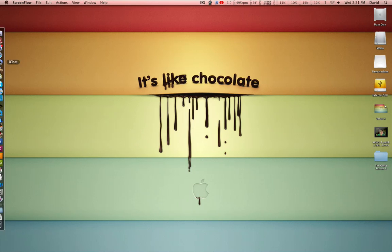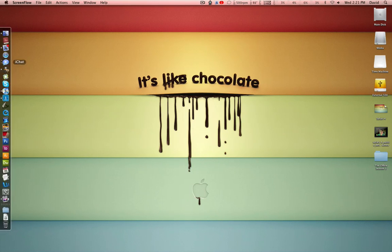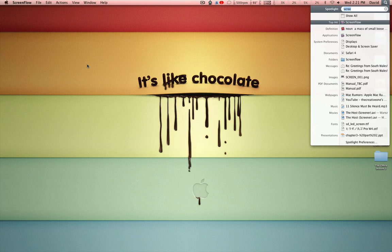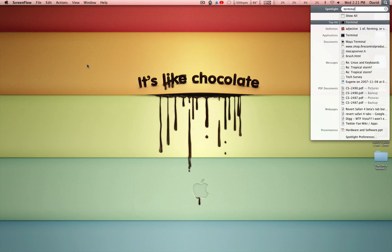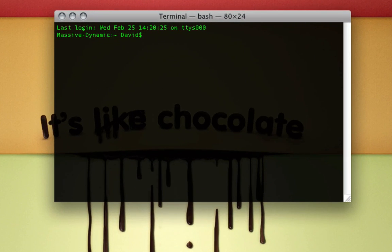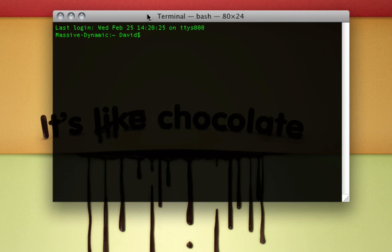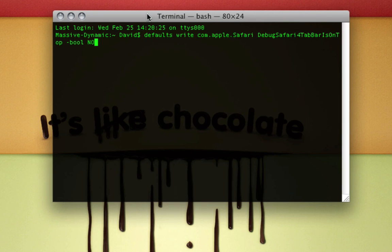So I researched a little bit on Google, and I found this. To use your old tabs interface, open Terminal. If it's not in your dock, just use Spotlight to find it — that's the fastest way. Paste this command in: defaults write com.apple.safari debug safari 4 tab bar is on top, hyphen bool, no.